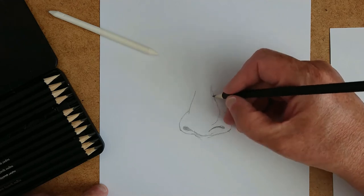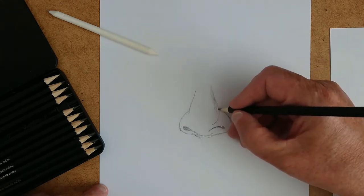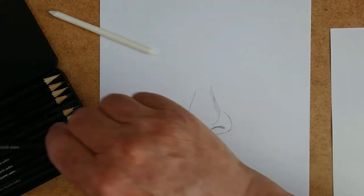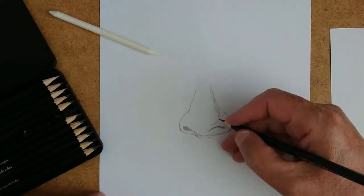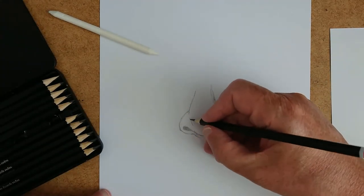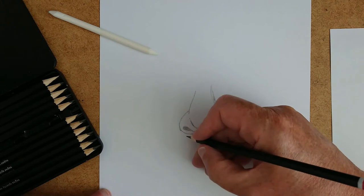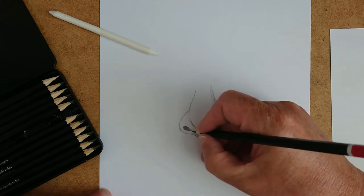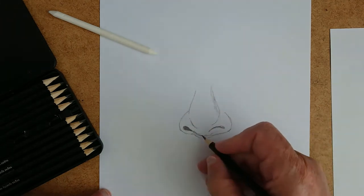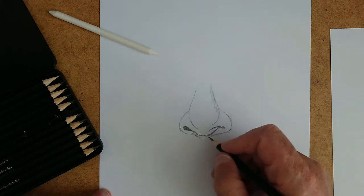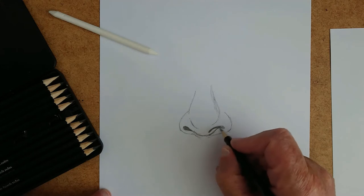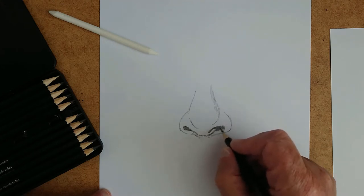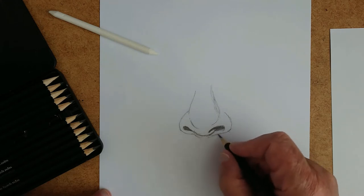The lighter HB pencil is putting that in. Now you can see how the 2B is significantly darker. They've been laid in quite lightly at this moment in time, but you can see how much darker it is. There's no real pressure being put on the pencils at this moment in time, and they're laying in quite nicely.